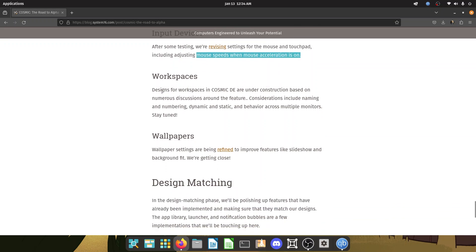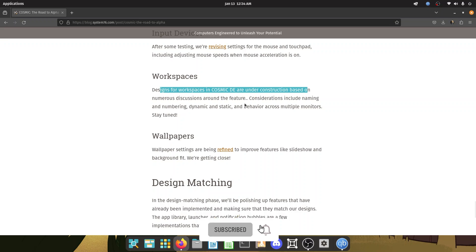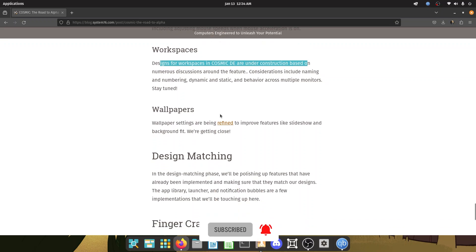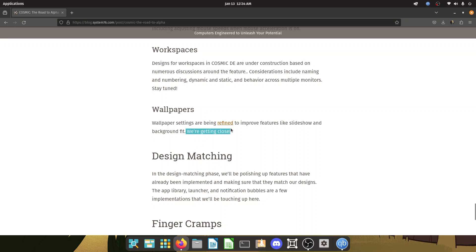Workspaces. Designs for workspaces in Cosmic DE are under construction based on numerous discussions around the feature. That's okay. Wallpaper settings are being refined to improve features like slideshow and background fit. We're getting close. The current implementation, I just checked into Cosmic. It's not that great, but I hope it gets refined.